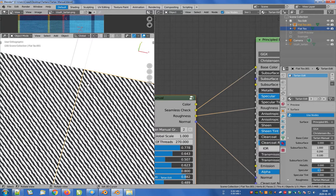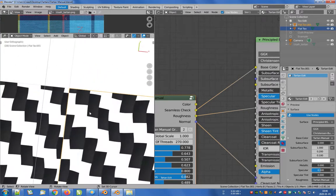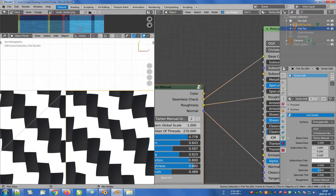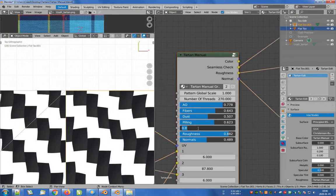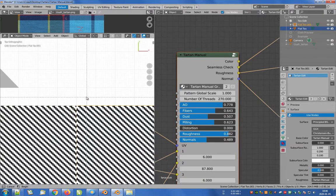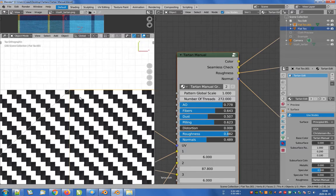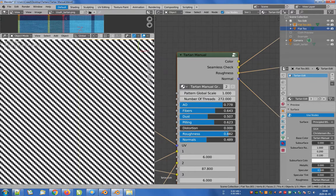Let's bring the view closer to where the two planes connect to each other, and as we see something is wrong because the pattern is not consistent. This is because the value of the number of threads slider must be divided by 4 without any decimal points. In this case we have to change 270 to 272 or 268, so that we get a seamless pattern — only the width of the last color will change.